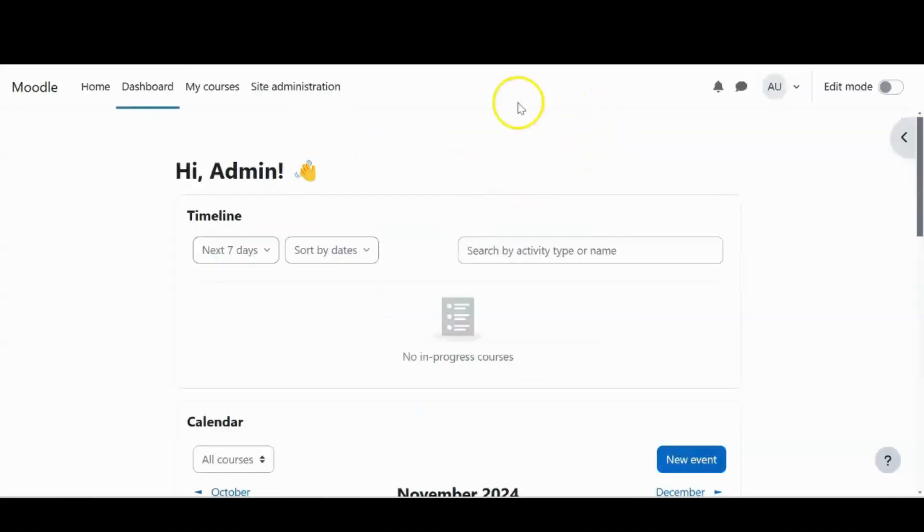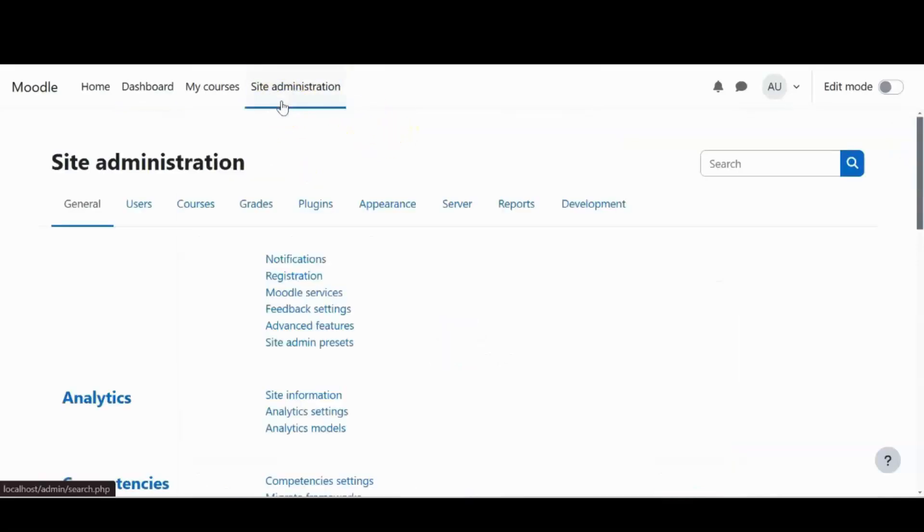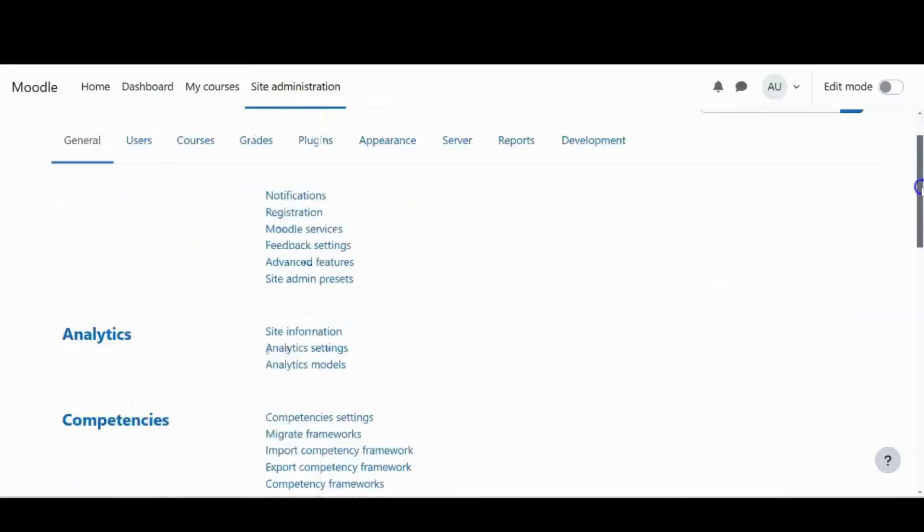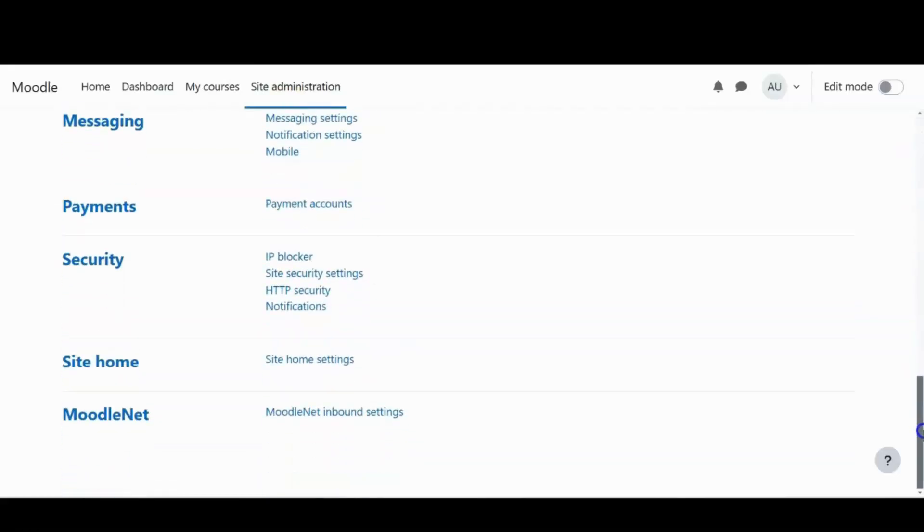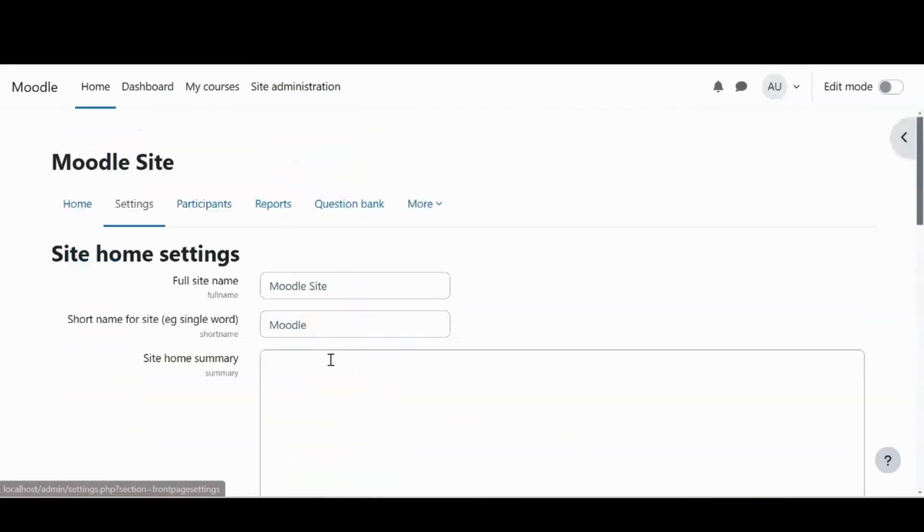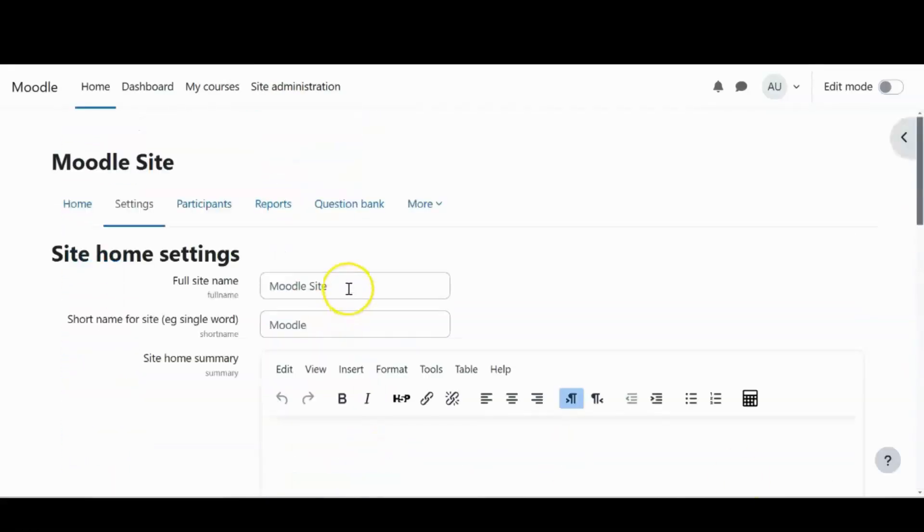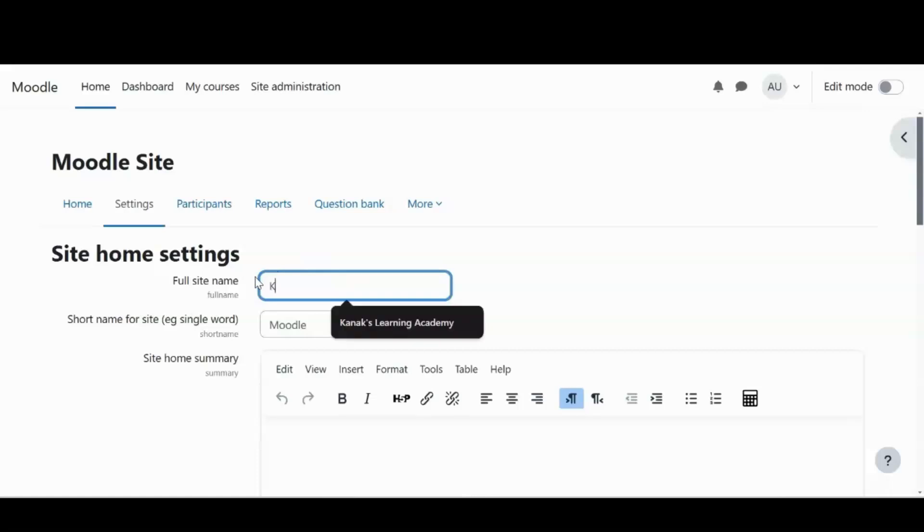Right now I'm on my dashboard. I'll go to site administration. And in the general settings itself, I have the site home settings. From here, I'm able to change the site name and give the short name for my site. So I'll quickly do that.